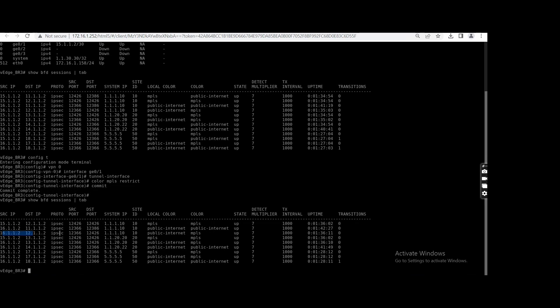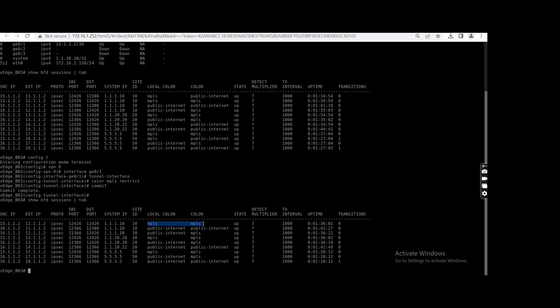This BFD session you will see on this branch three—the public internet I am not restricting. So public internet creating a tunnel with MPLS of other side, but MPLS you're only creating tunnel with MPLS.